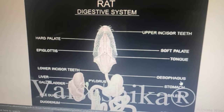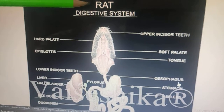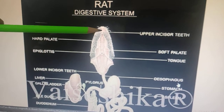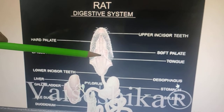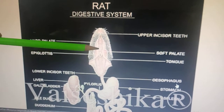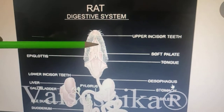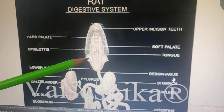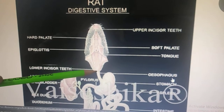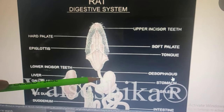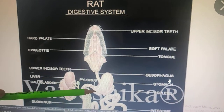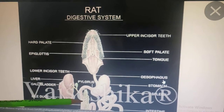Looking at the diagram, the topmost organ is the mouth. Inside the mouth we have teeth — incisors and molars. This region shows the hard palate, soft palate, epiglottis, and glottis. This entire region is the buccal cavity, which continues into the pharynx. The pharynx then continues into the esophagus, which leads into the stomach — a sac-like structure with a cardiac part and a pyloric part.